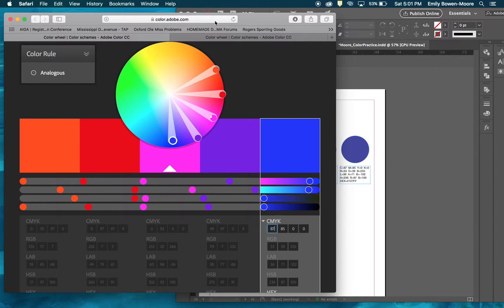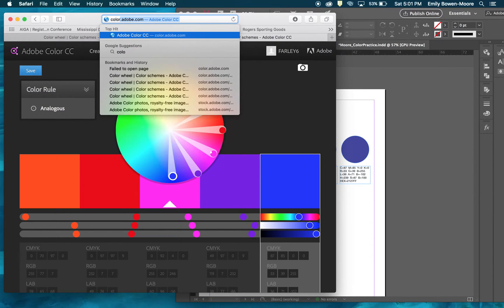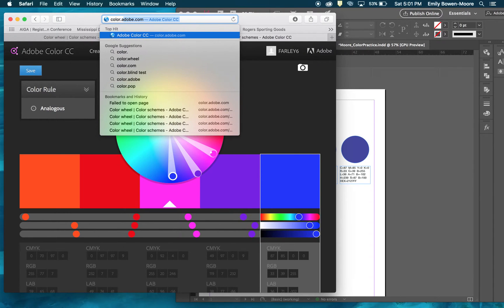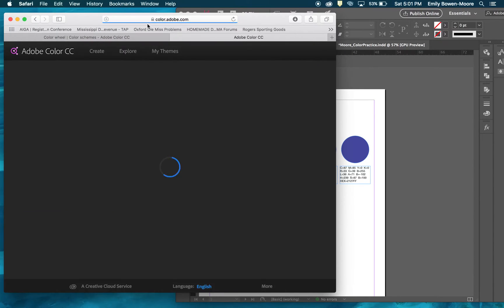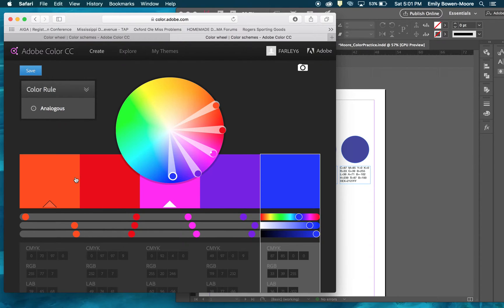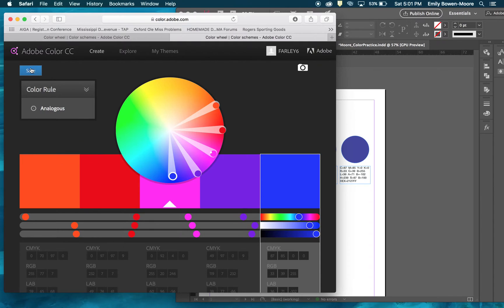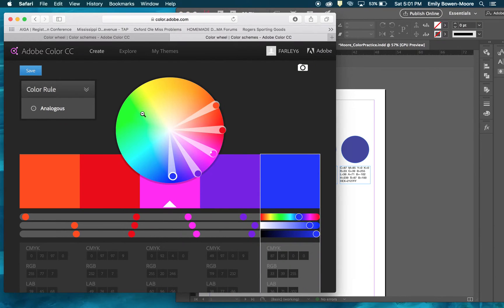You can also punch in color.adobe.com and it will lead to the Color CC page. You can also sign in using your account if you're not already signed in, and you can save these swatches to your account or to your cloud so you can access them easily when you are using them in InDesign.